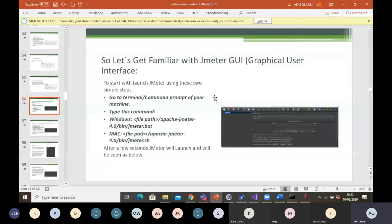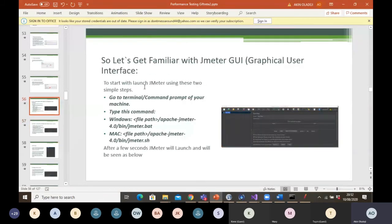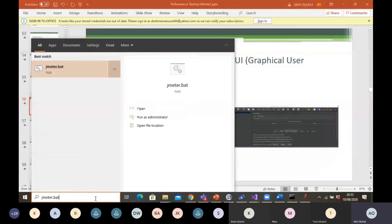Let's get familiar with the JMeter graphical user interface. To start, you launch JMeter using these two simple commands. Every time you want to start JMeter, you navigate to the bin folder of your JMeter and click on JMeter.bat, or you can simply come to the search box at the bottom of your screen and type JMeter.bat, then click enter. It will kickstart the CMD for you, and after a few lines of code have been run on your command prompt, your Apache JMeter will load.